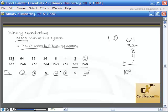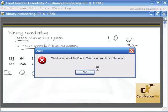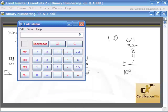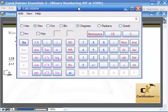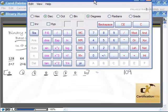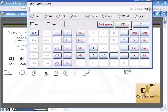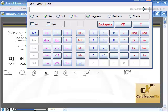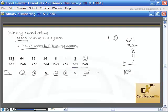So 01101101 equals 109. To verify this, I open up the calculator, select binary, and enter the number. You don't have to put the leading zeros. Then I hit decimal, and I can see the decimal value is 109. All the calculator did was add 64, 32, 8, 4, and 1 together to come up with 109.